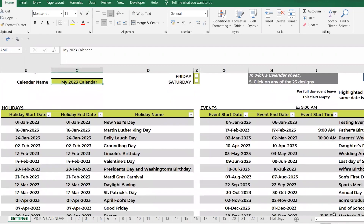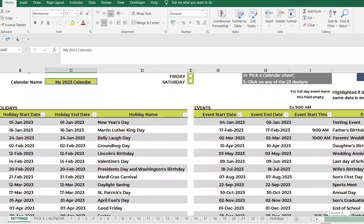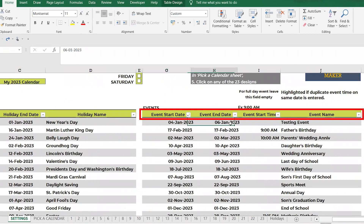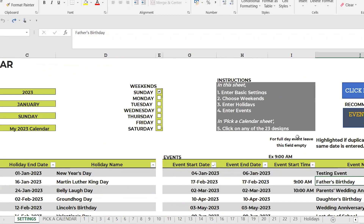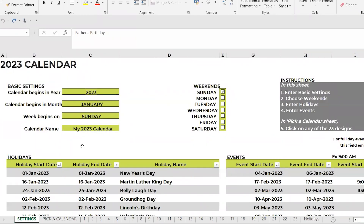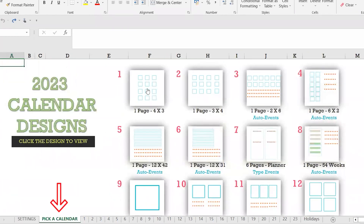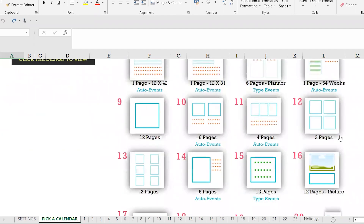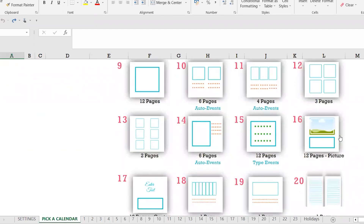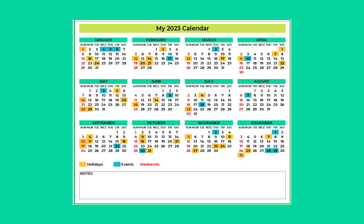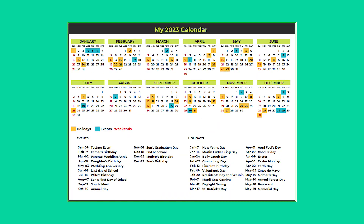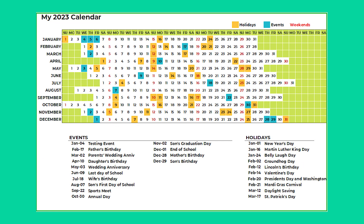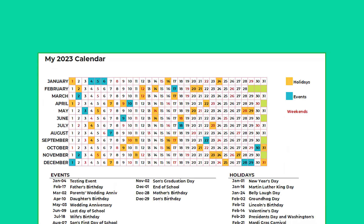Now enter your personal events with start and end dates, event time if there's any, and an event name. This is all the details that are needed. Once given, go to the pick a calendar sheet and pick from the 23 different calendar designs.